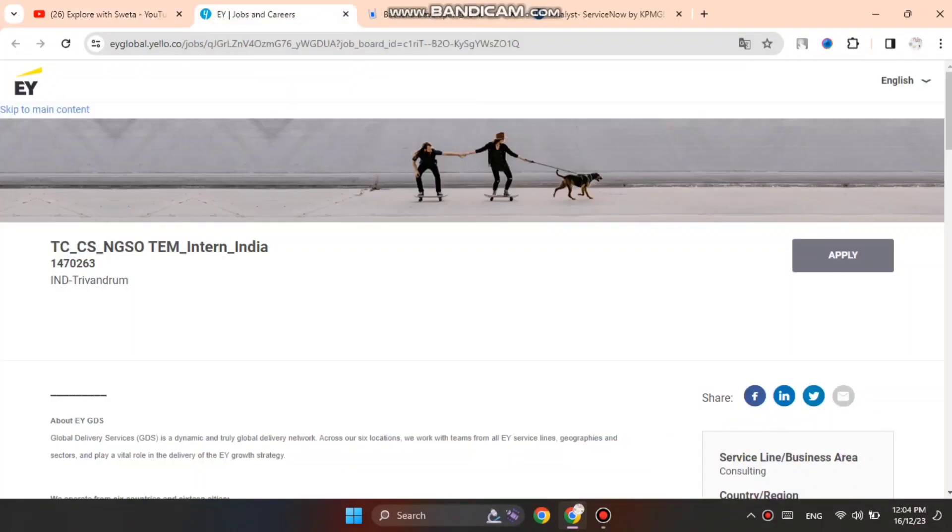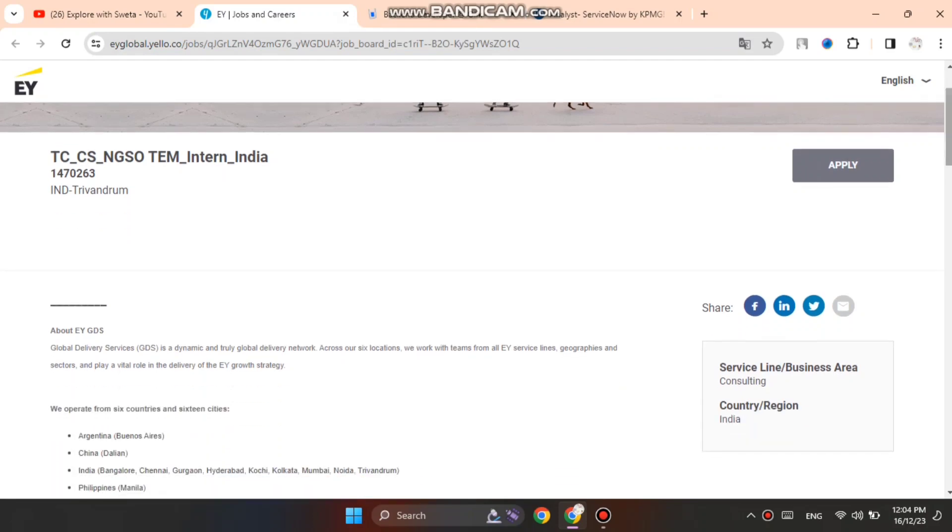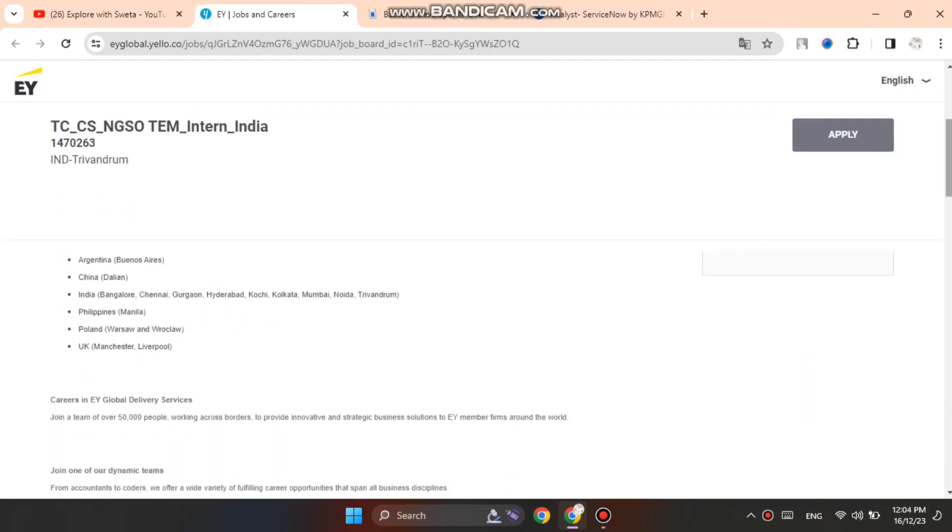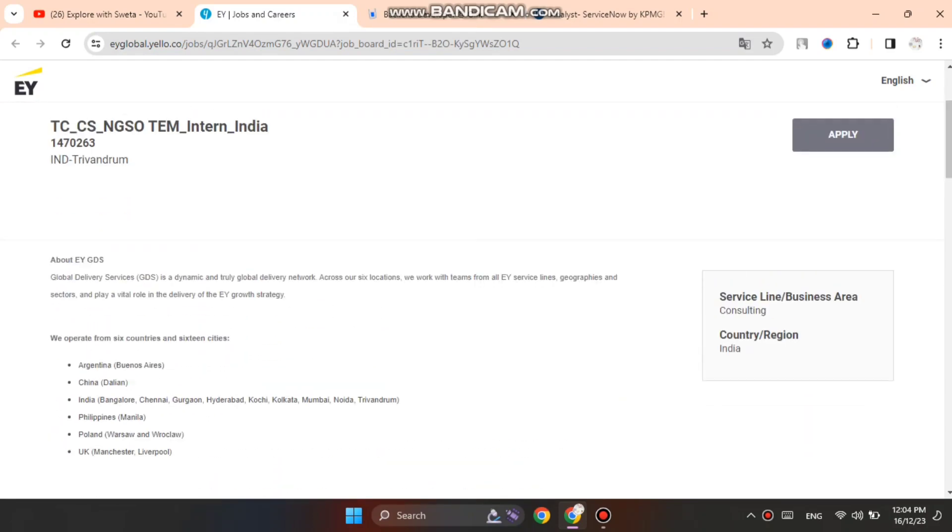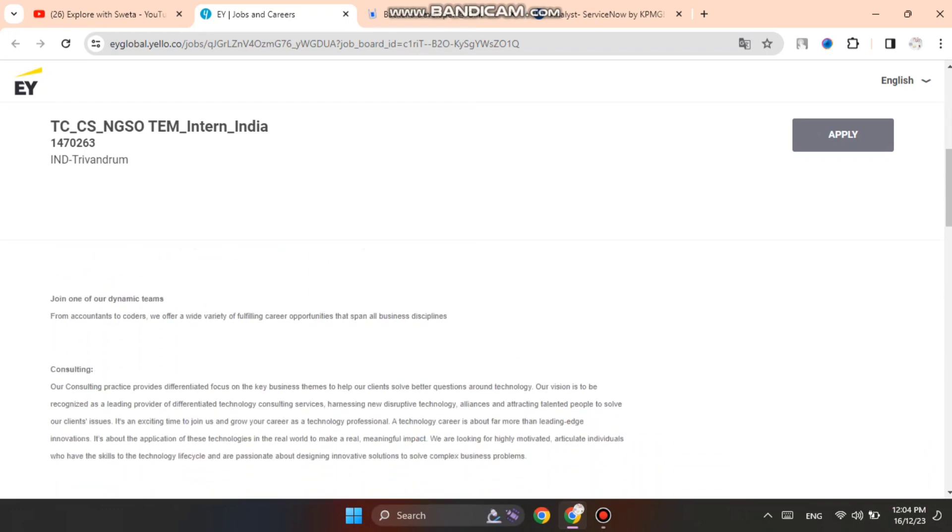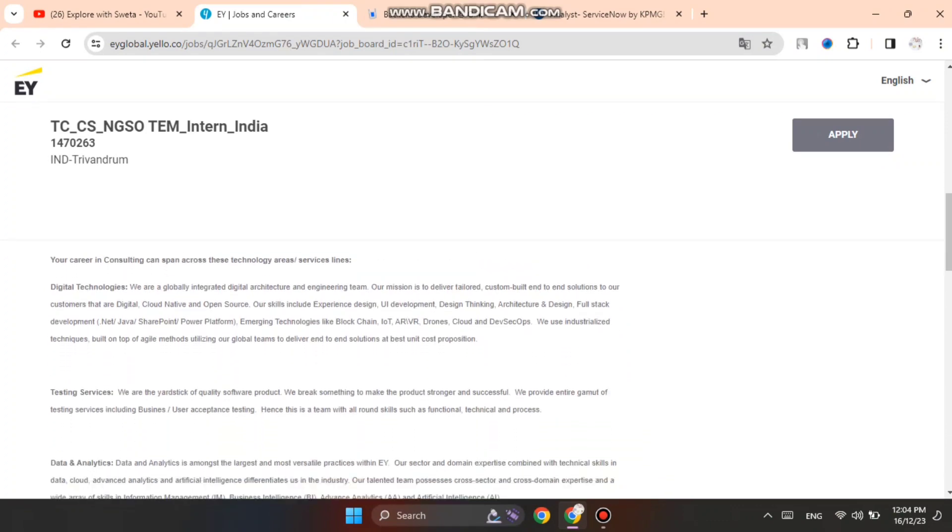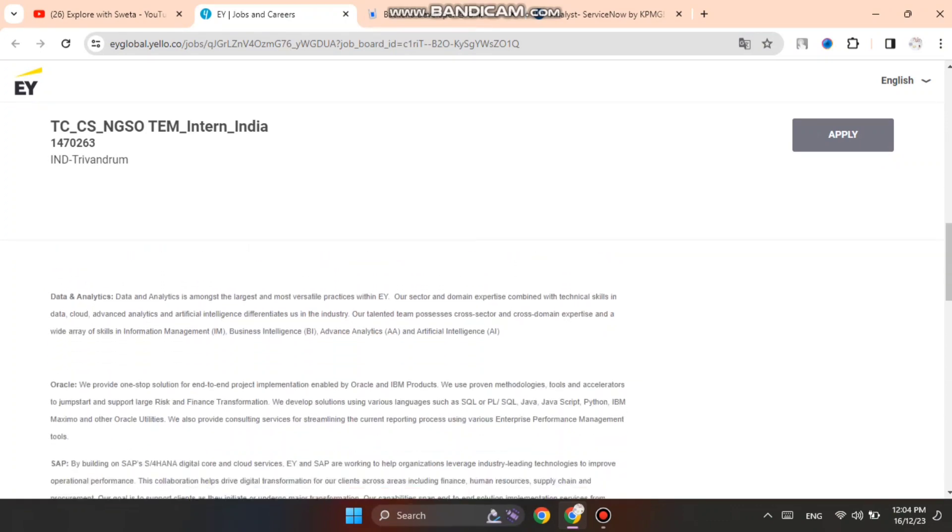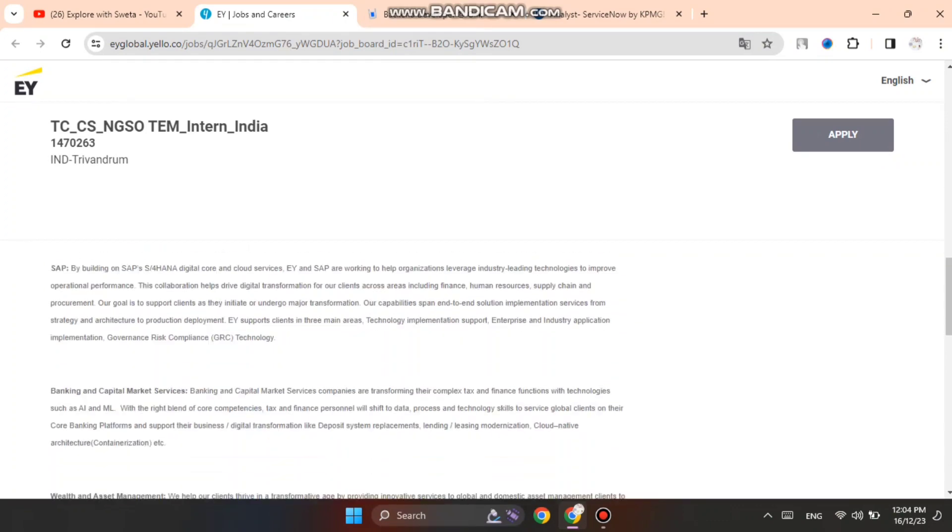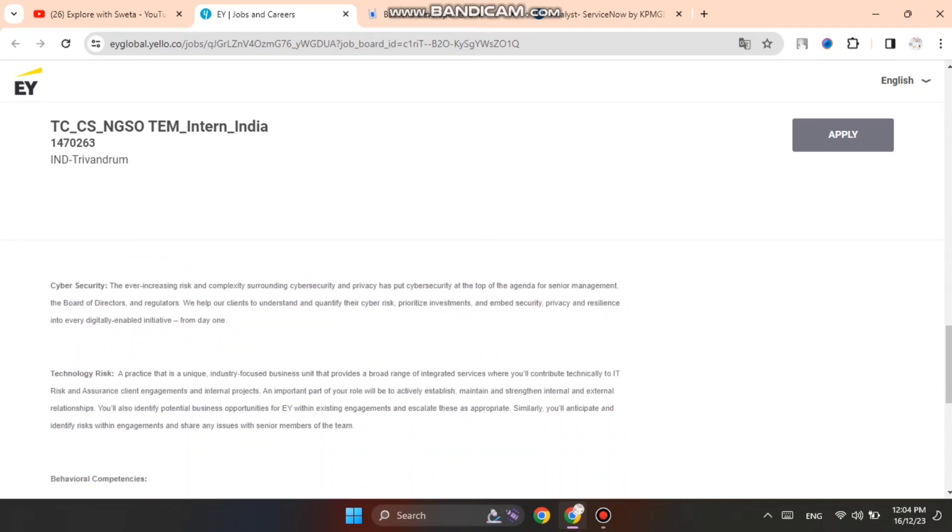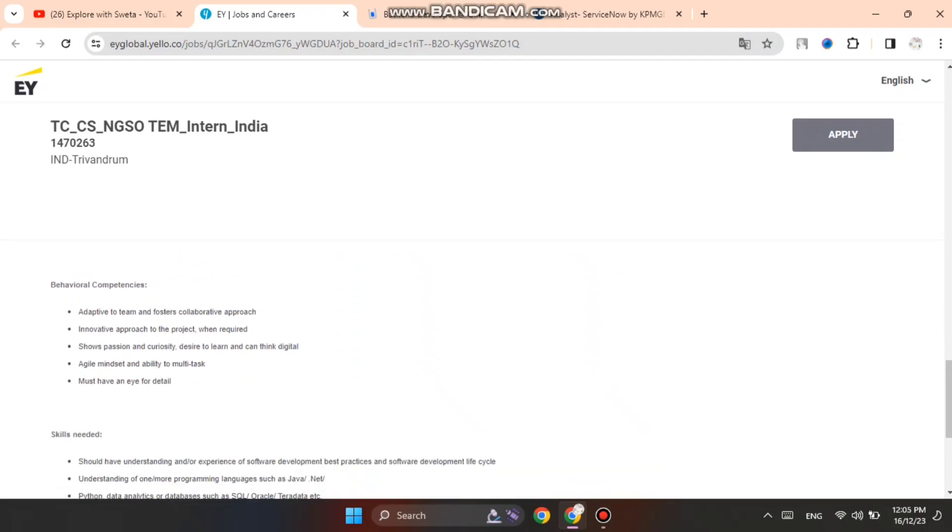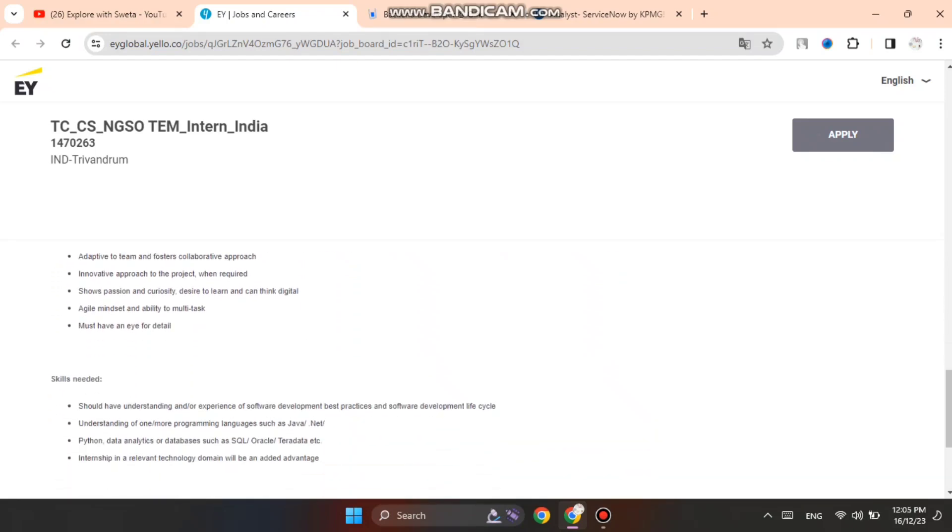Let's start with today's first hiring. First is EY, they are going to hire CCSN GSO team intern India role. You can see that it is going to be in Trivandrum. Here is the basic job description you can read. After that you can see the eligibility criteria which people can apply to this.